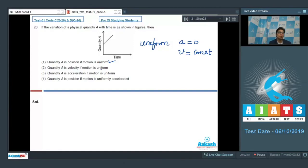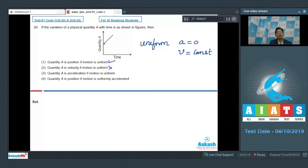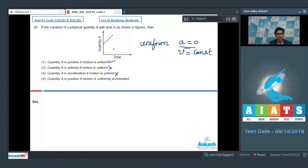Option 2 says quantity A is velocity if motion is uniform. If quantity A is velocity, then velocity varies with time, so it is not constant, and the motion cannot be uniform. Option 2 is incorrect. Option 3 says quantity A is acceleration if motion is uniform. If quantity A is acceleration, the acceleration is not only non-zero but also increases with time, so the motion cannot be uniform. For option 4, if quantity A is position, the slope — velocity — is constant, meaning acceleration is zero, so the motion is not uniformly accelerated. Option 4 is also incorrect. The correct answer is option number 1.